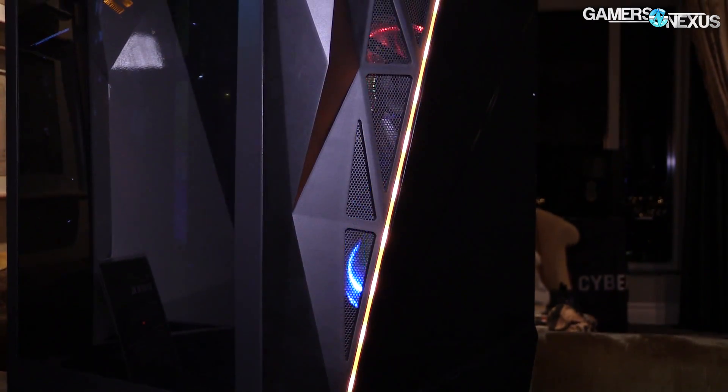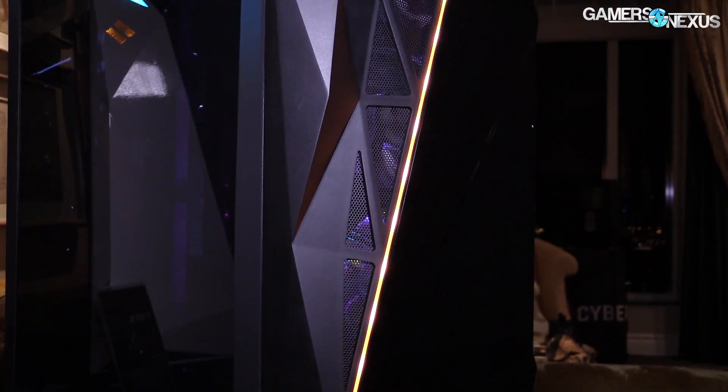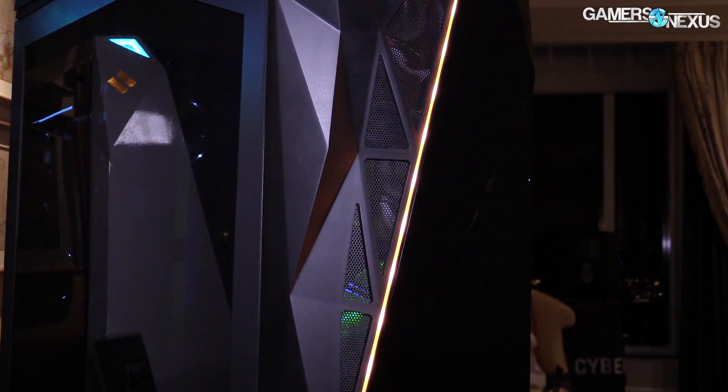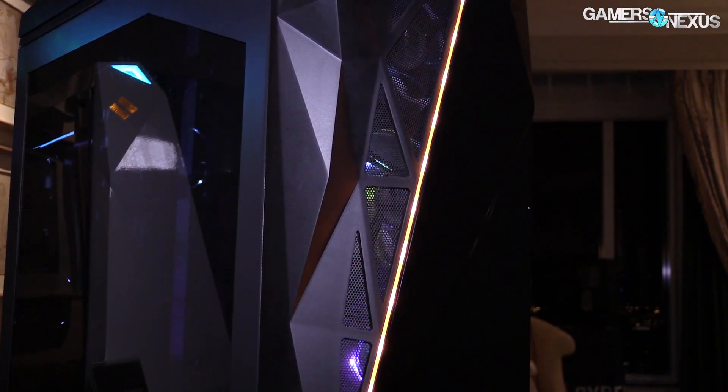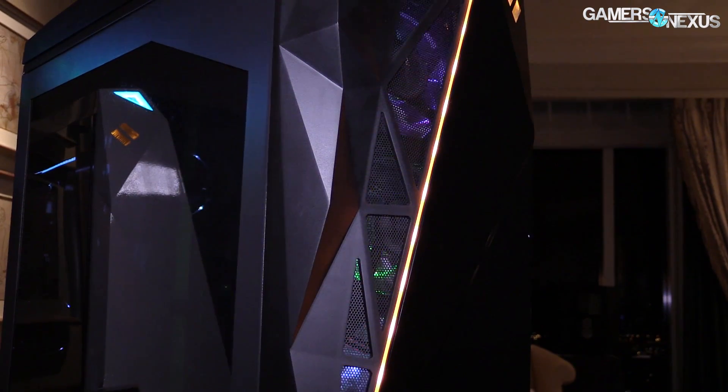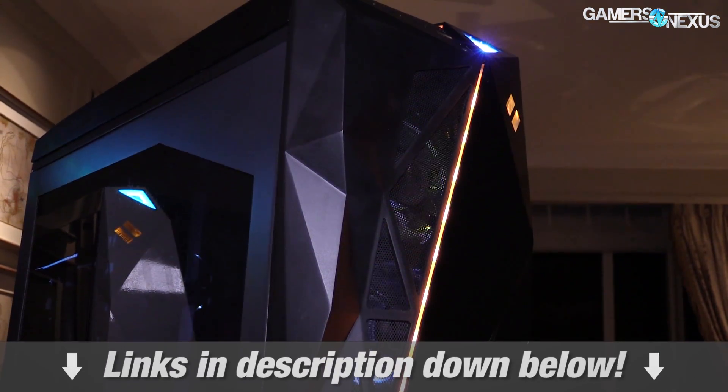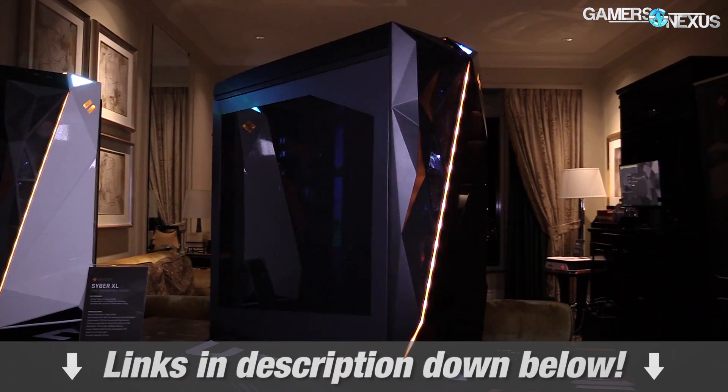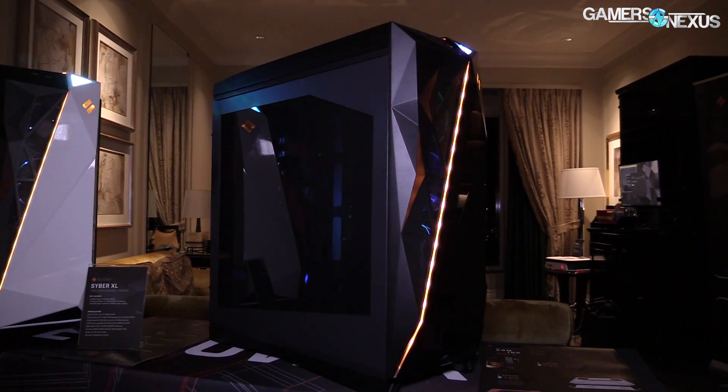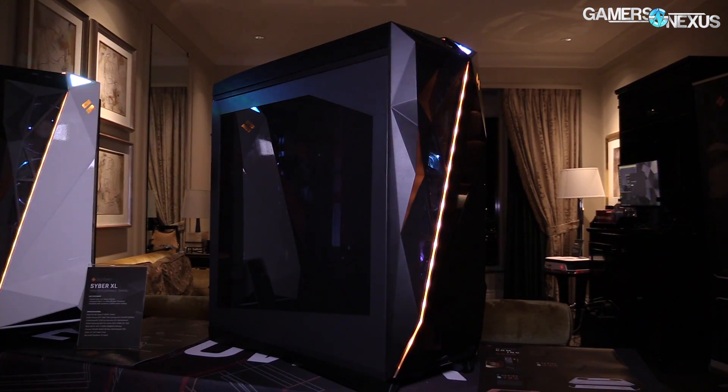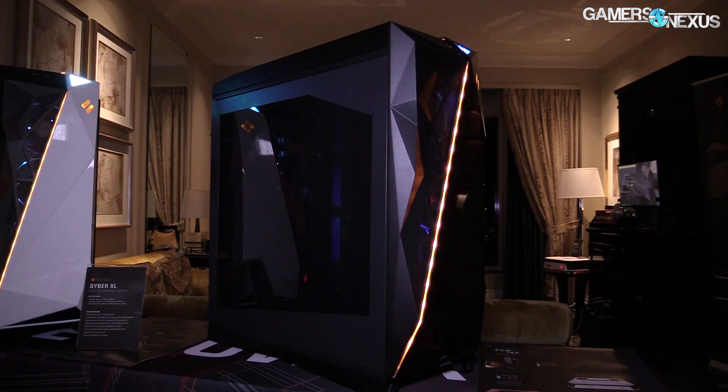But before the VRM analysis, this coverage is brought to you by CyberPowerPC and their CyberXL Gaming PC, with an invertible motherboard tray layout, and some Ryzen branding in the future, maybe. Links in the description below for more information.